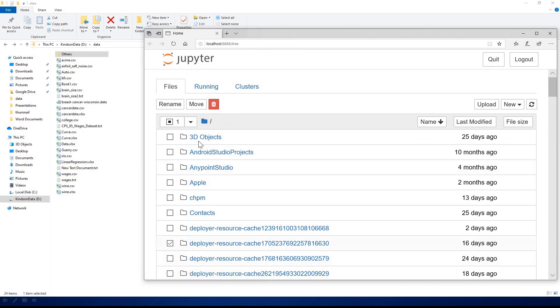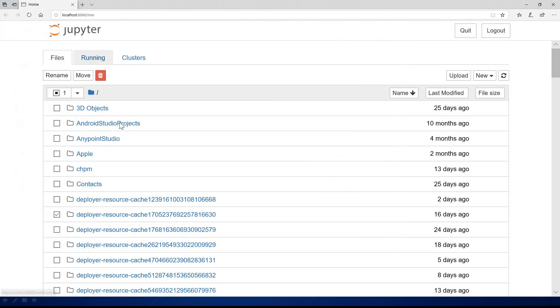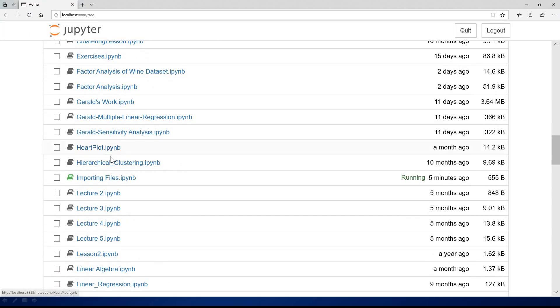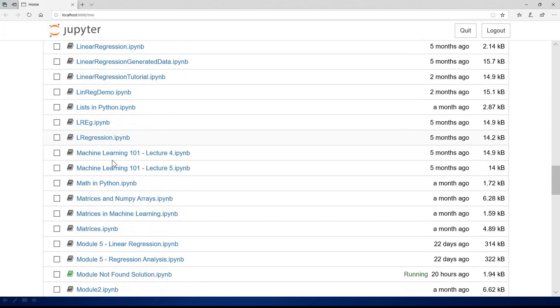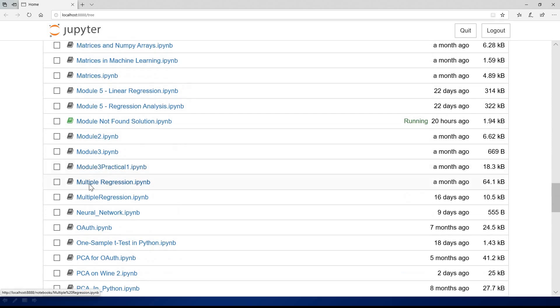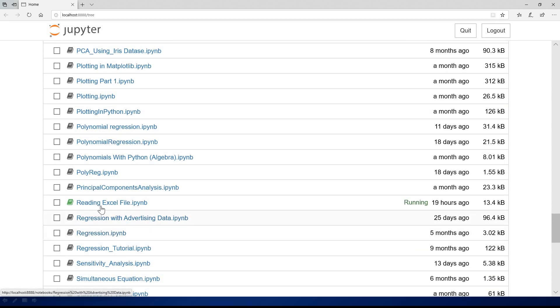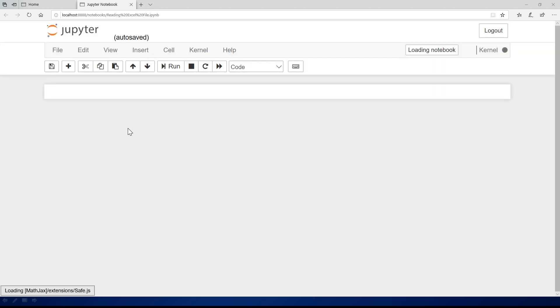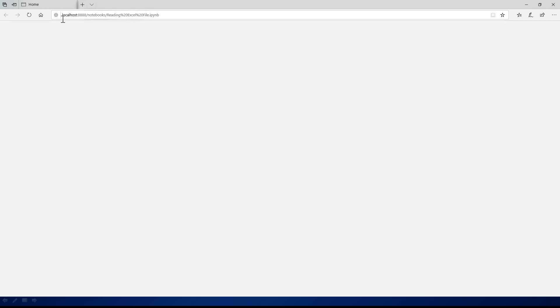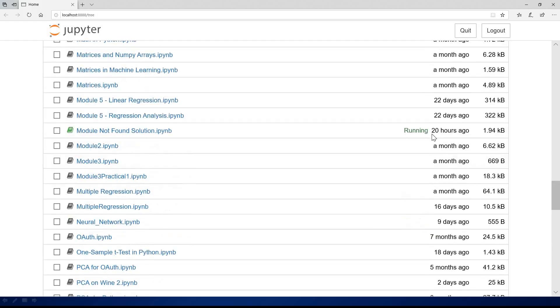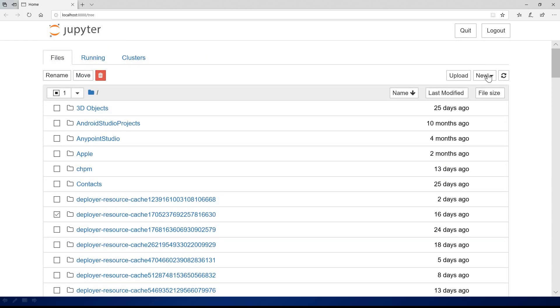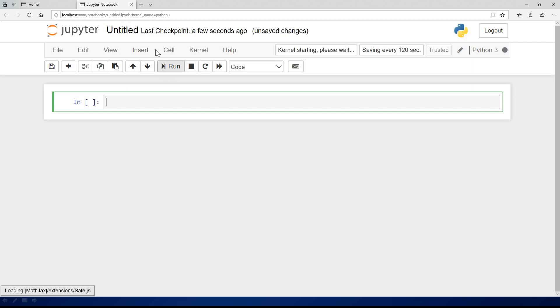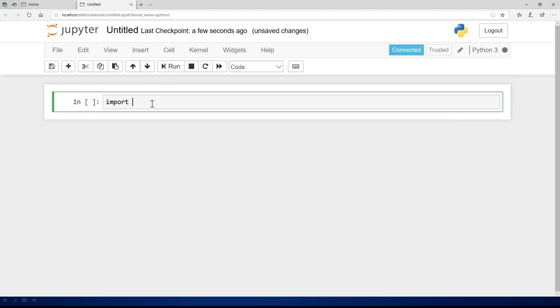Let's start with reading a CSV file. I actually started a new notebook. Let me open the new notebook I was working on. I'll actually start a brand new notebook, Python 3. For you to read a file, you need to import pandas. Just say import pandas as pd.